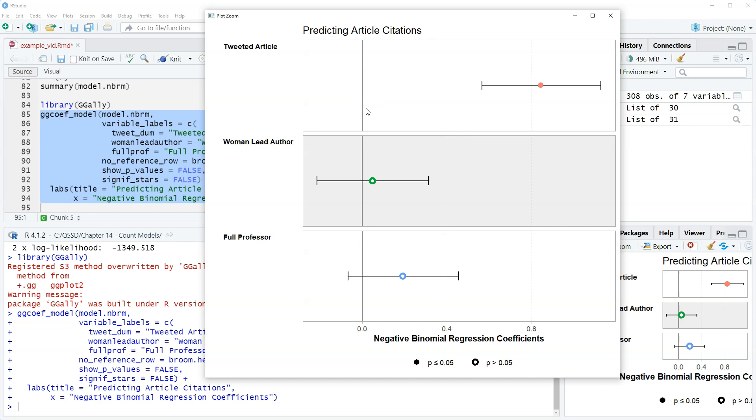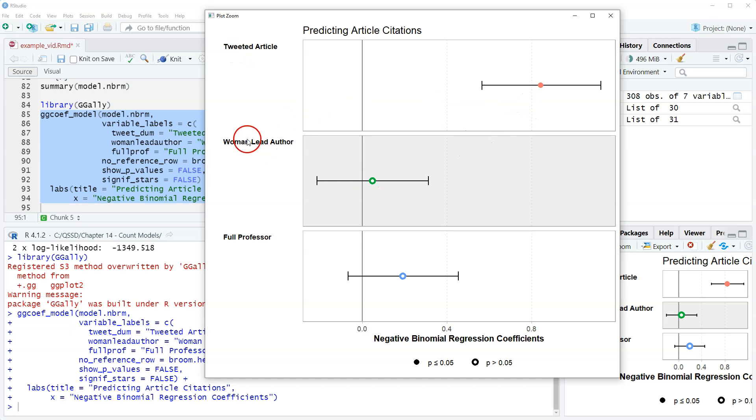If it does not then it is. So as we saw before, tweet dumb or tweeted article was the only significant one so we see it doesn't cross. But then these both of these do cross the zero and we saw before that those were not statistically significant.